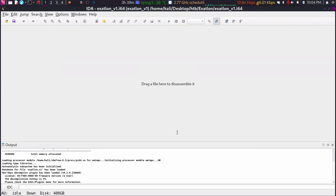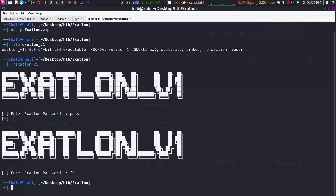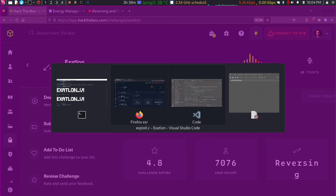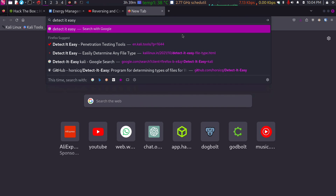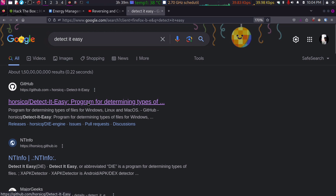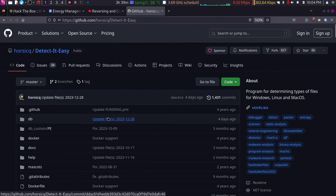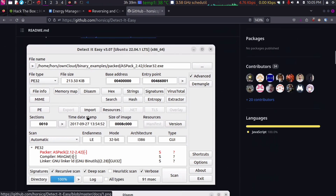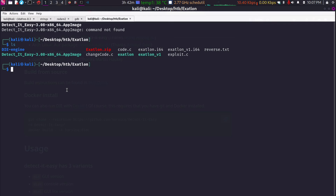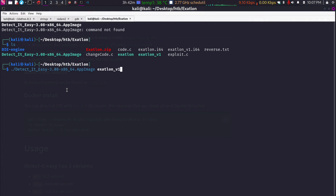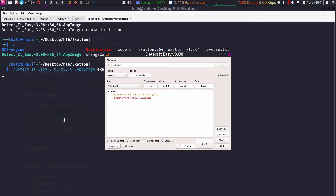There's a tool for finding that. Open your browser and search for DetectItEasy. Just follow the instructions and install it. After installing, execute it on our file. Our assumptions are right — it is packed using UPX.